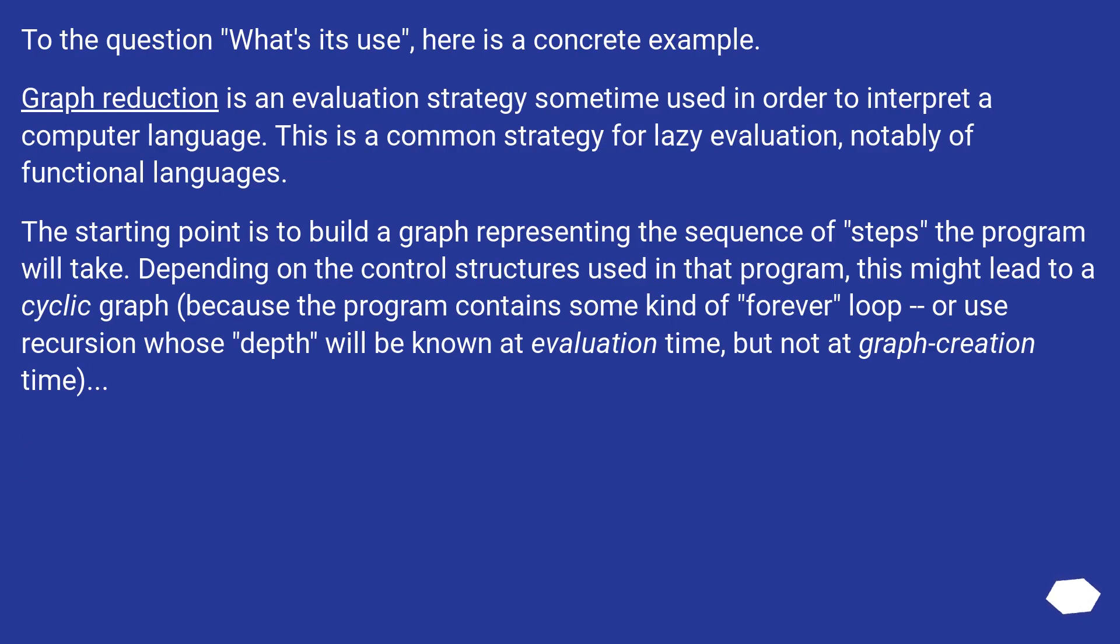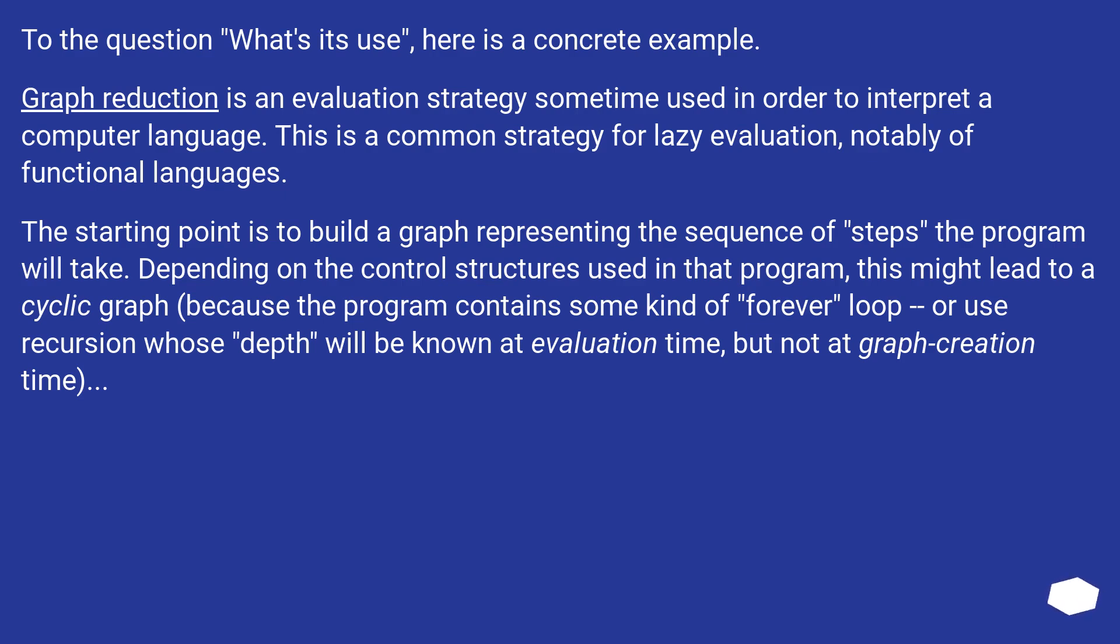To the question what's its use, here is a concrete example. Graph reduction is an evaluation strategy sometime used in order to interpret a computer language. This is a common strategy for lazy evaluation, notably of functional languages.